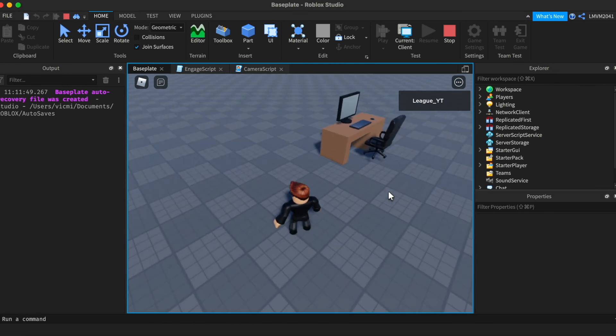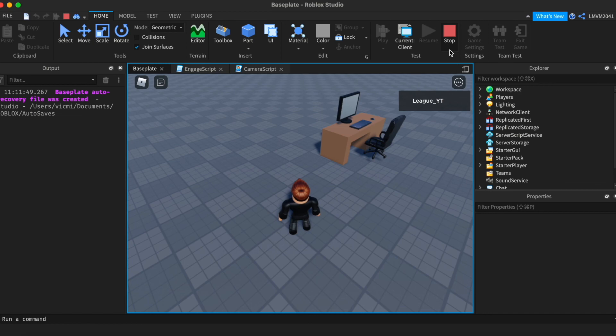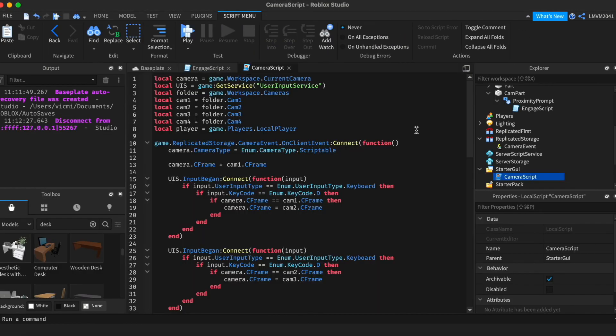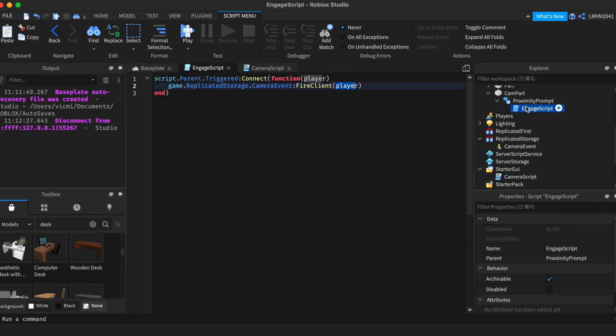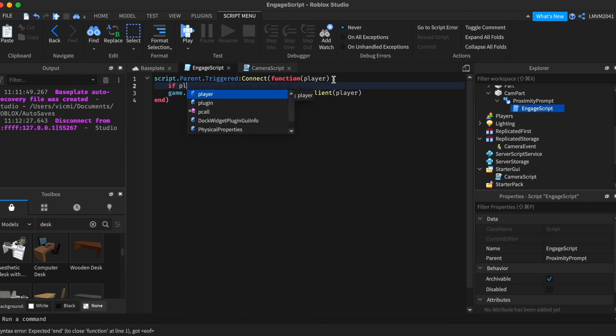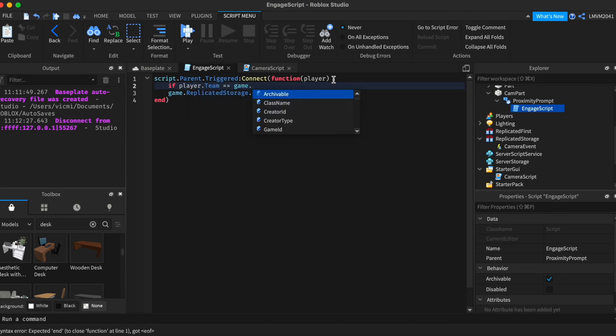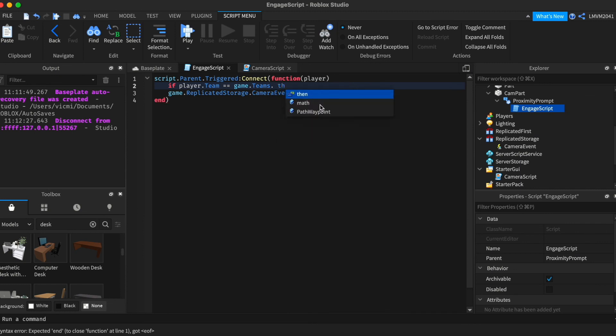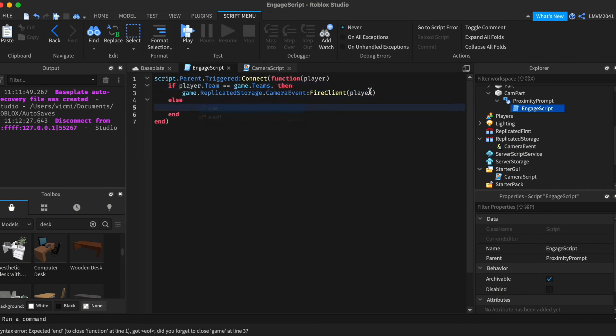Now if you want this to be a team like if it checks if you're on a police team or a security team all you have to do is go back to the engage script and add an if statement so if player dot team equals game dot teams dot and whatever team it is then it will fire the event or else you can print like player isn't on correct team.